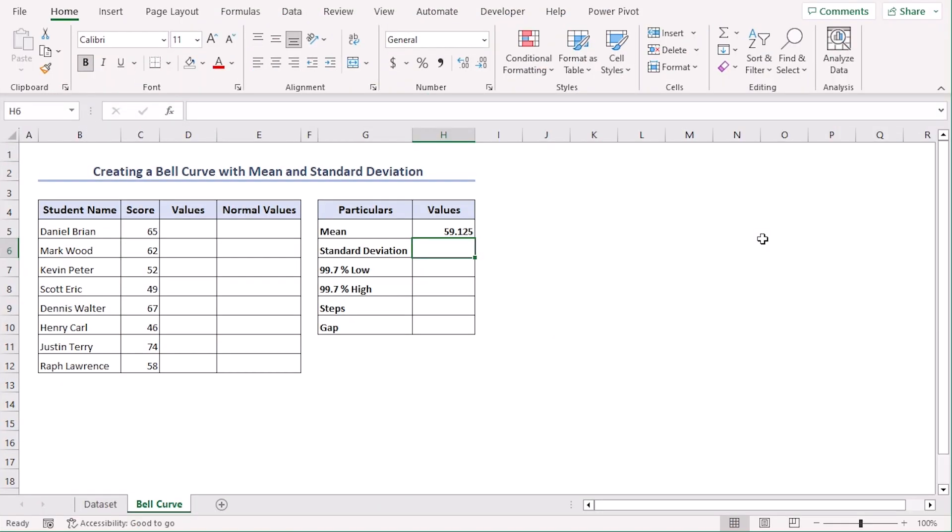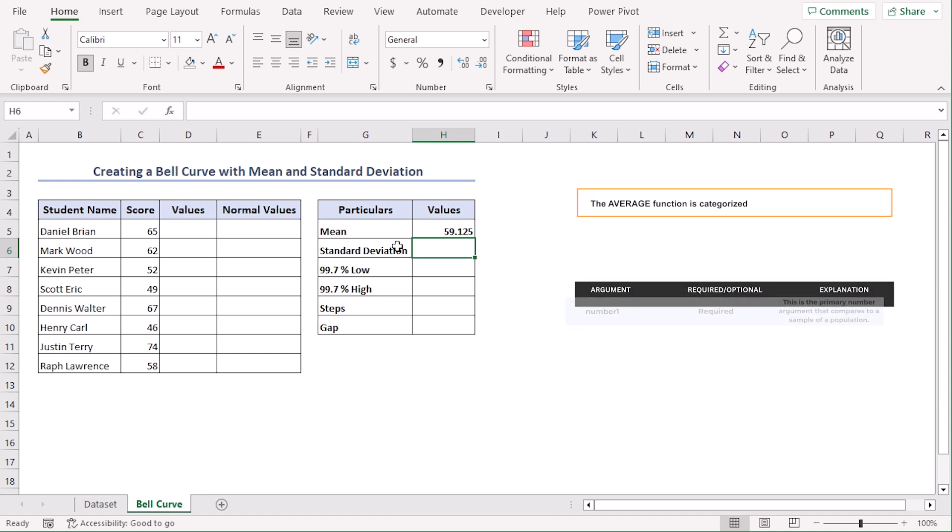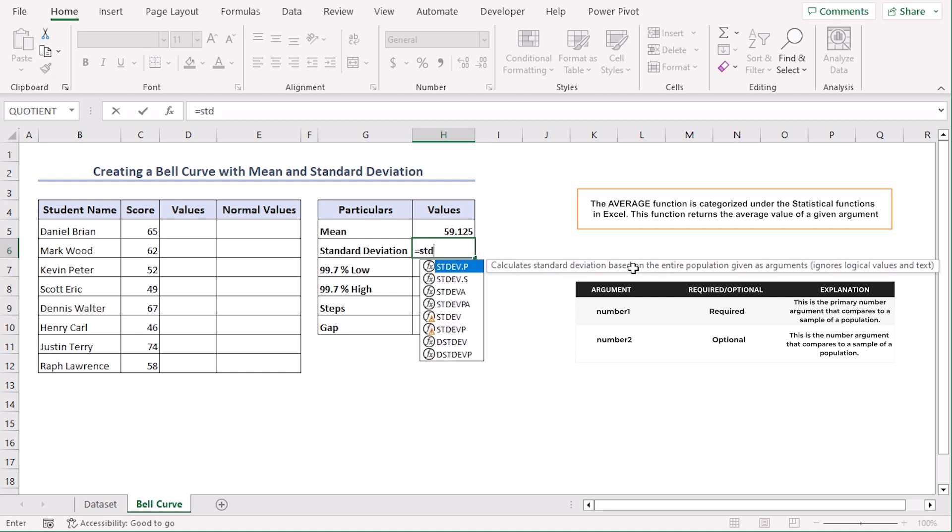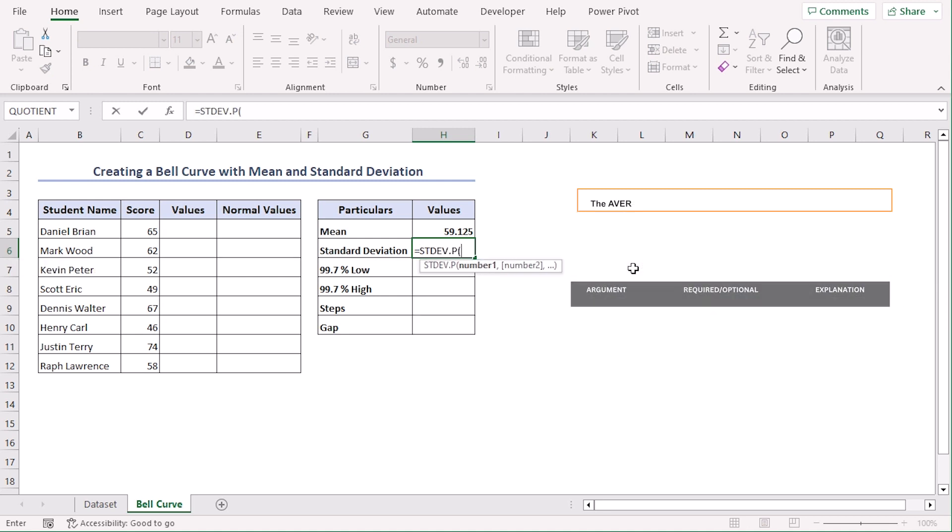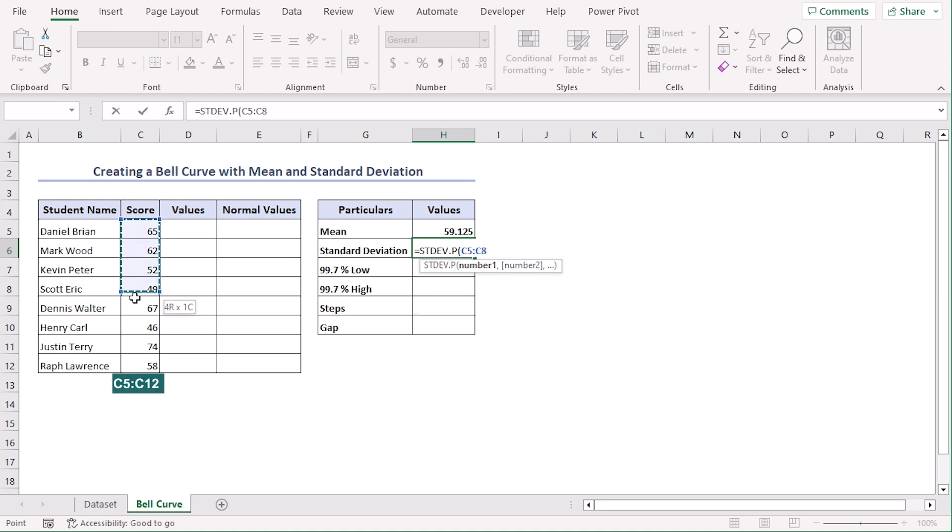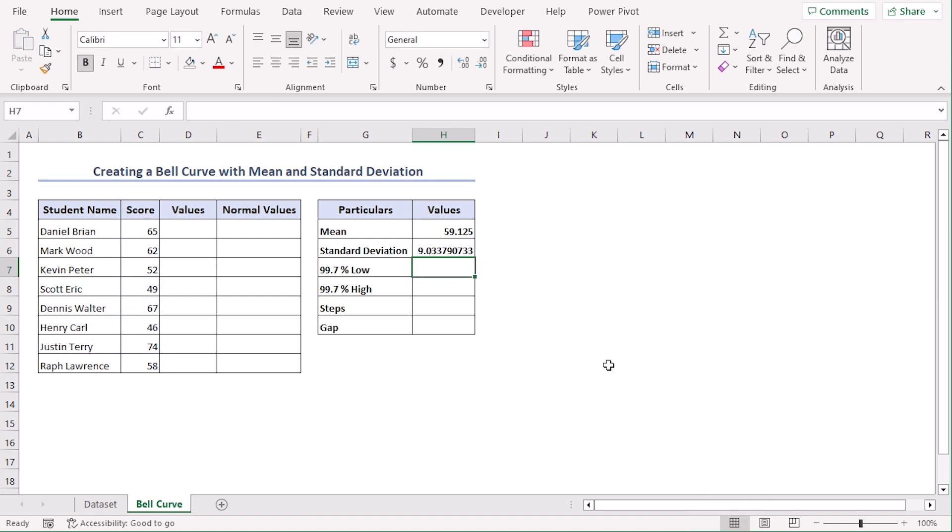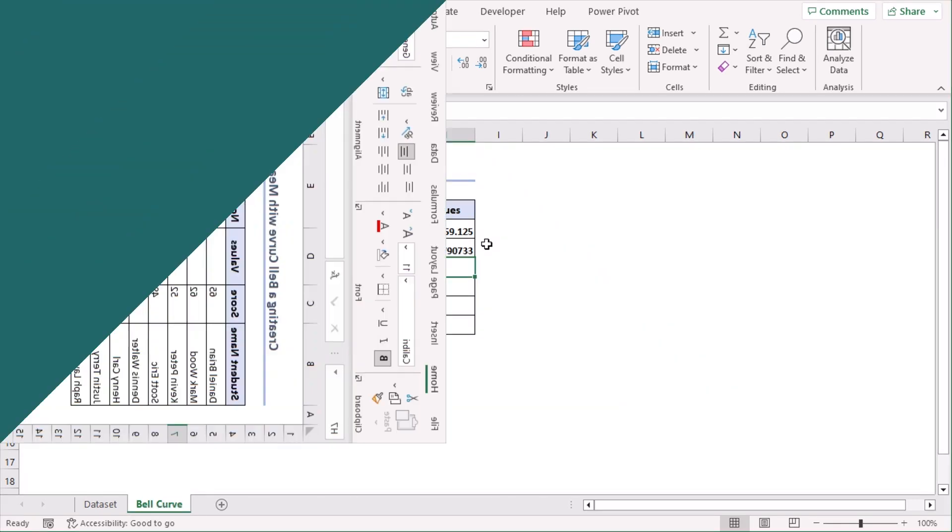Now we need to calculate the standard deviation for our scores. For that, let's use the STDEV.P function in cell B6, equals tab, and our range is C5 to C12. Closing parenthesis. Enter. So we can see that our standard deviation for all these scores of column C is 9.034.